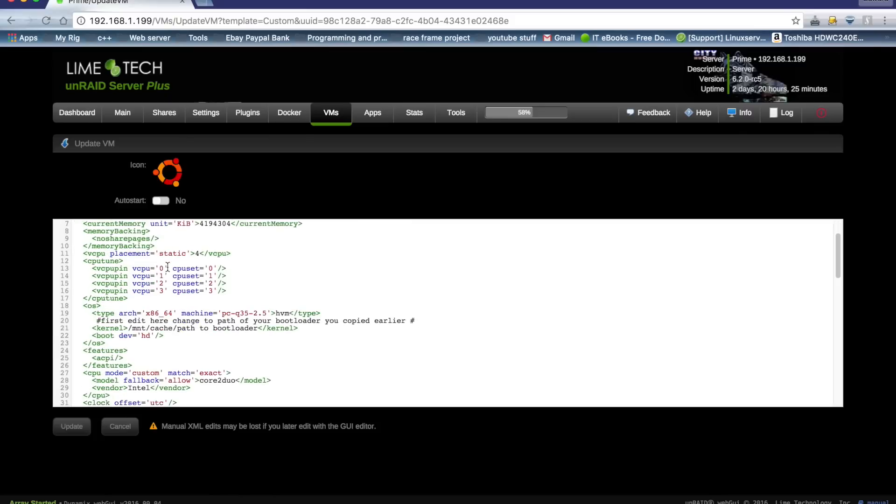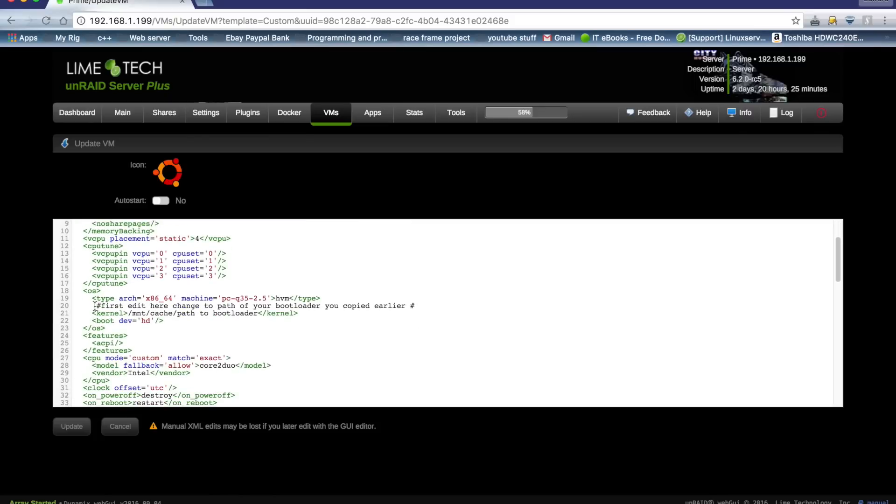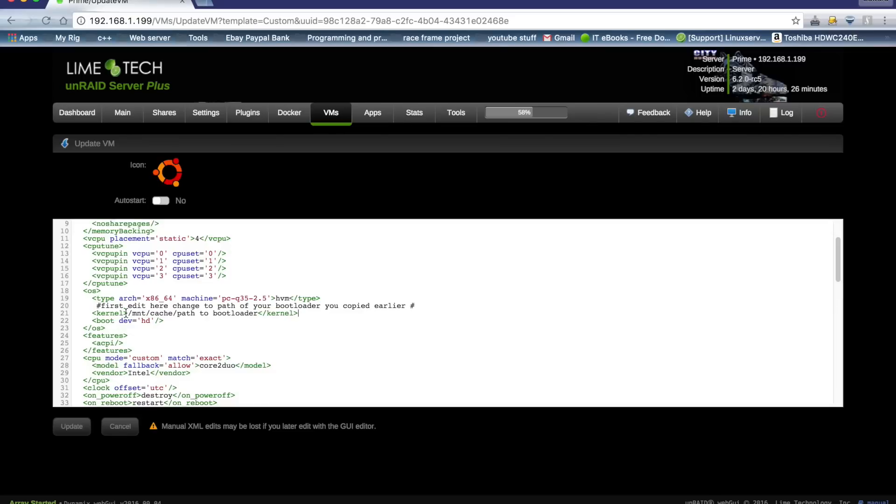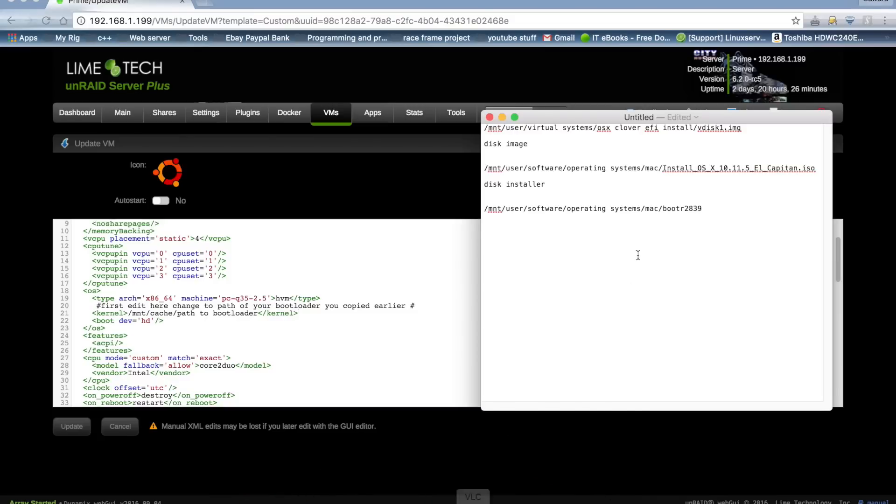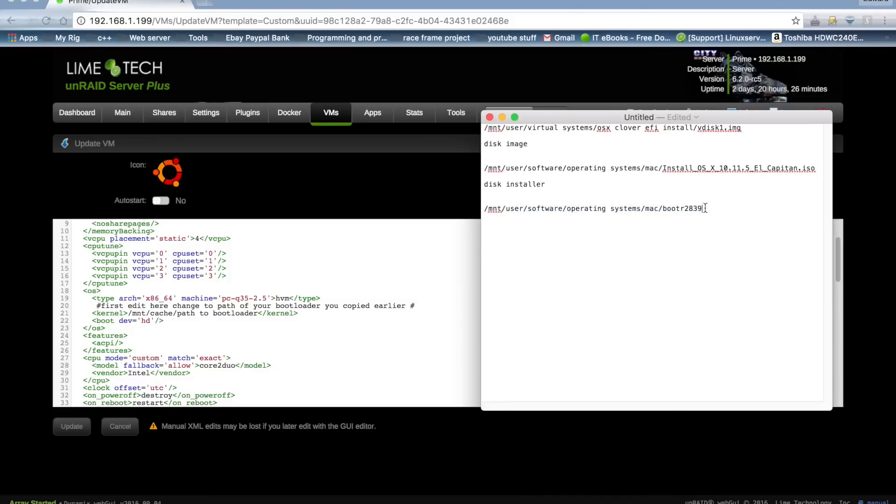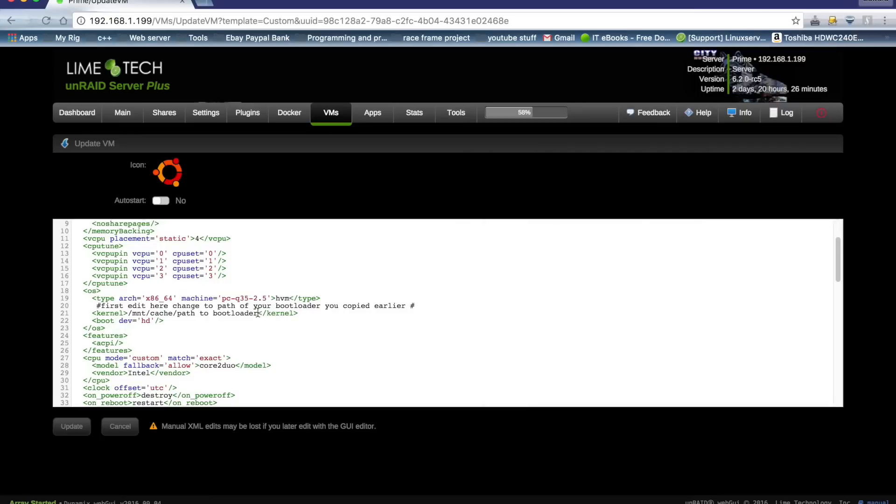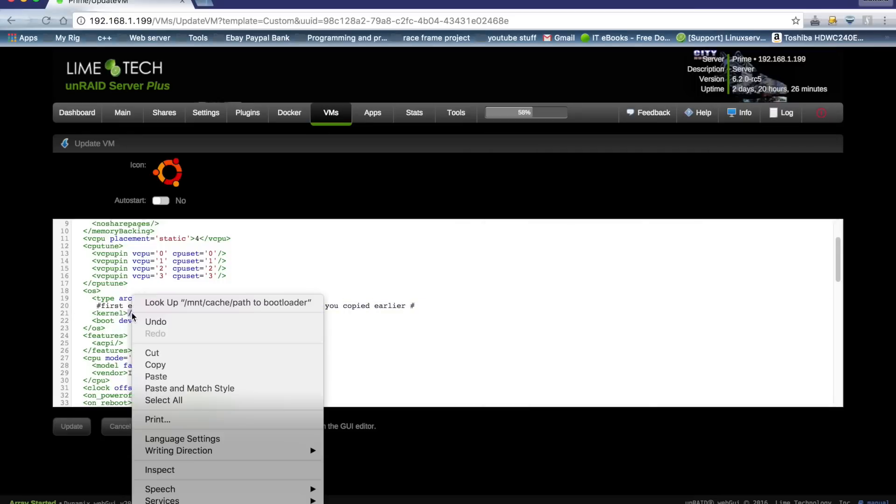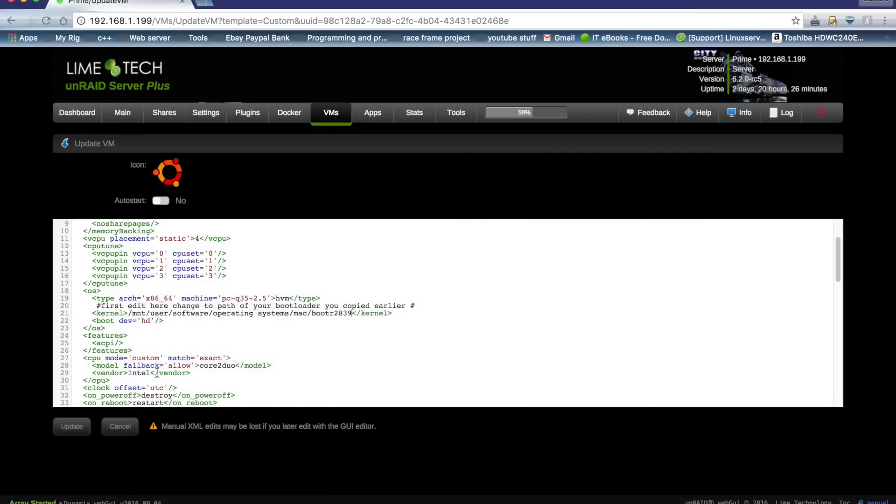But scroll down, and the first edit we're going to have to make is here. I've put everything in hashtags where you have to make an edit the line below. When you click update here, all of these edited out lines will disappear, so don't worry that they're there. And the first bit here, you see, we need to put our path to our bootloader. So we just need to bring back up our text file and copy this here, and we need to put that into the correct place. And so now we have the correct location for the bootloader.